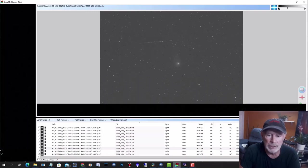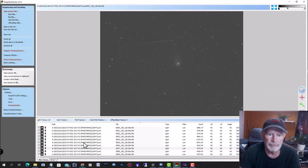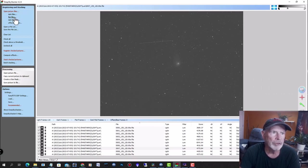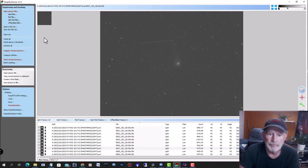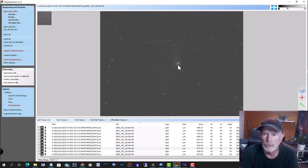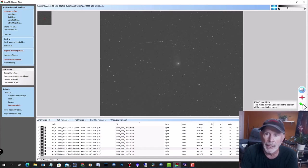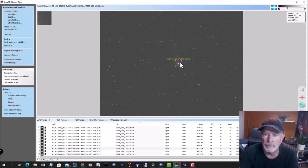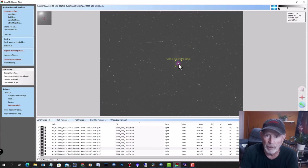After collecting the data, let's go into DeepSkyStacker. I loaded the FITS files into DeepSkyStacker, and I also added my darks, my flats, and my dark-flat files. The next thing you want to do is center this comet. To do that, you've got to go into the comet editing mode. Just click on that.